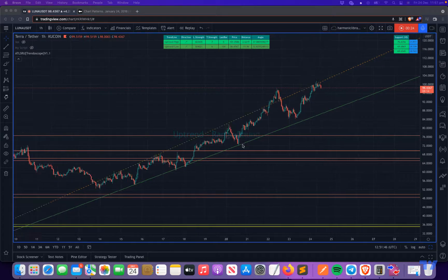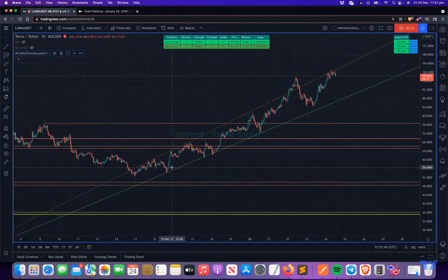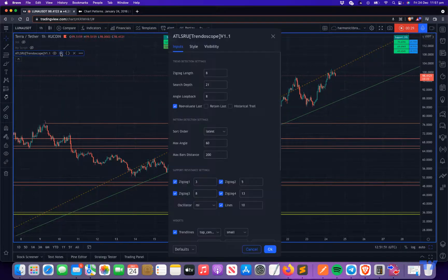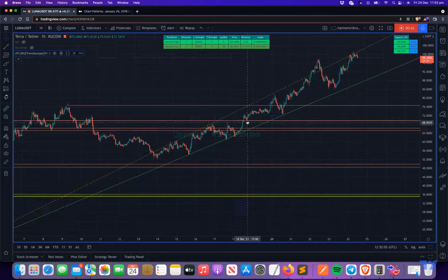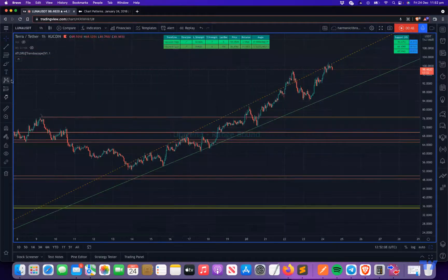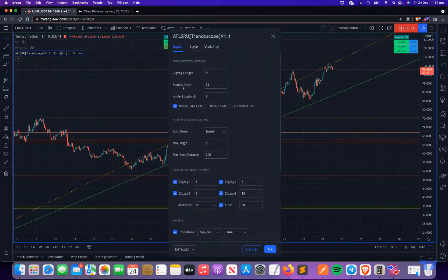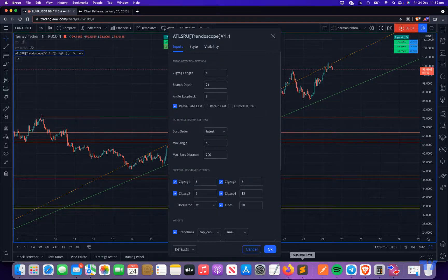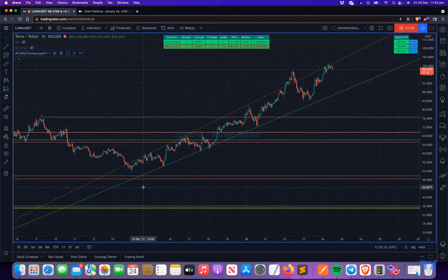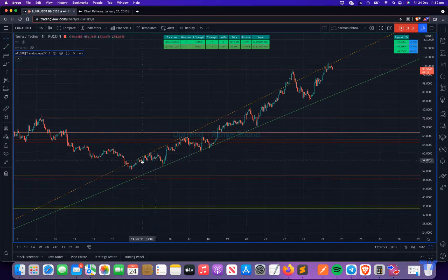The first thing is trend lines. To draw a trend line, we first draw a zigzag. The zigzag settings are here — right now we're using 8 as the zigzag length. If you want trend lines drawn on shorter timeframes, try to reduce the zigzag length; for longer timeframes, increase it. Based on the zigzag length, we first get the pivots, and then the next thing is the search depth. We look at the last 21 pivots as per the settings — the search depth is 21.